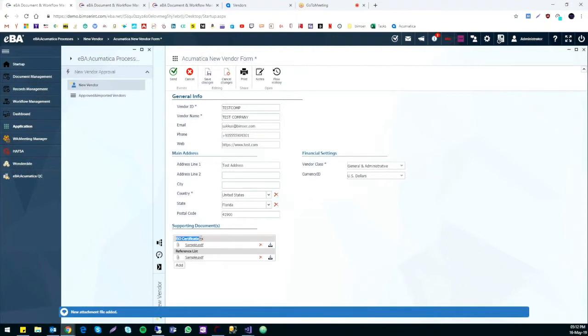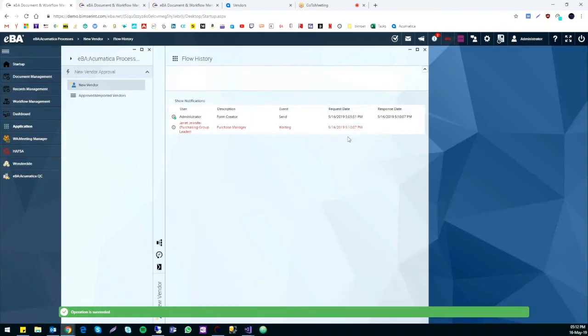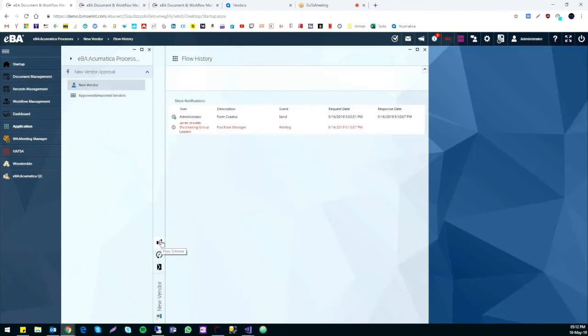When everything is done and confirmed, we can hit the send button and the form will be waiting for approval from Janet, the purchase manager.